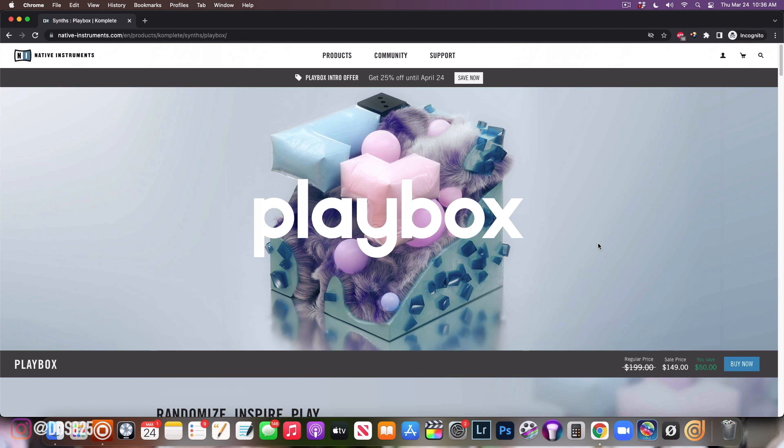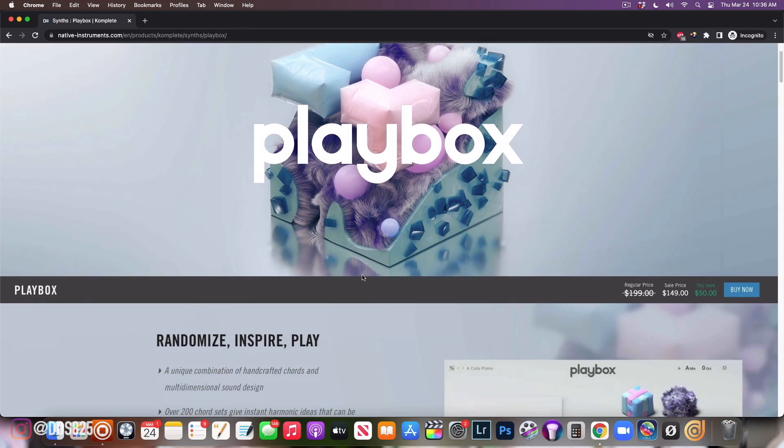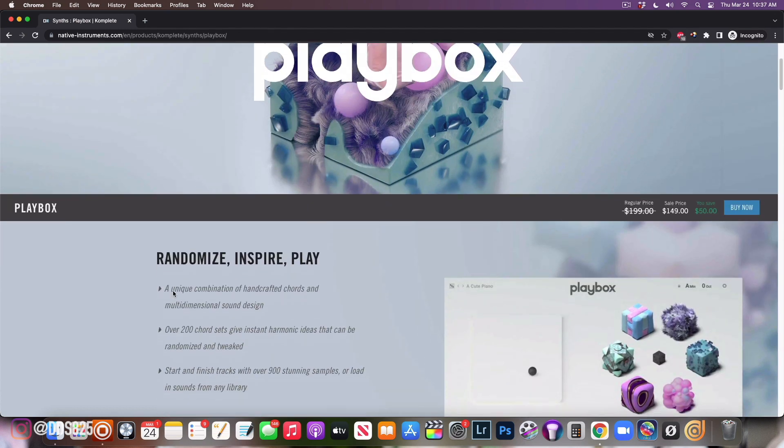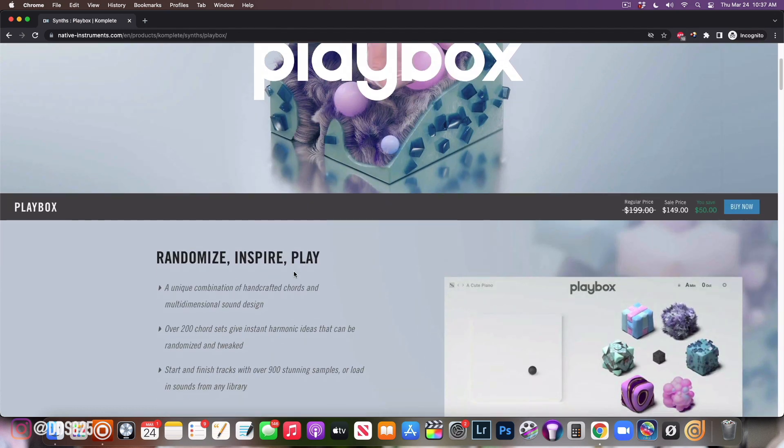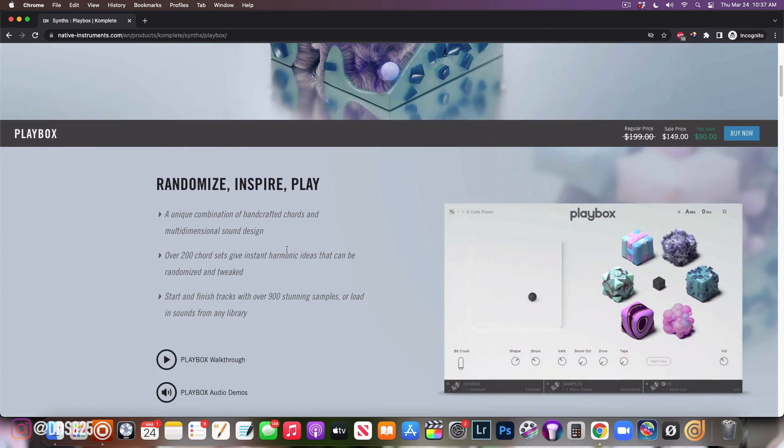In this video I'm going to go over the basics of what Play Box is and tell you what I think about it. I've had it for a few weeks, and I'm just going to let you guys know right here, right now, I love it. It's a lot of fun. As you see, cool little artwork says randomize, inspire, play. Pretty much I've used it randomly and it definitely gives you a lot of inspiration.